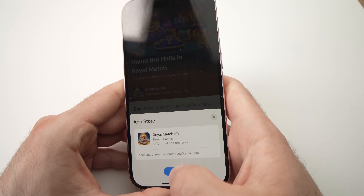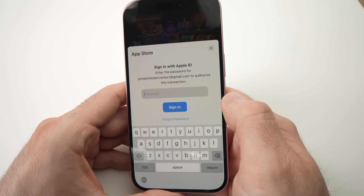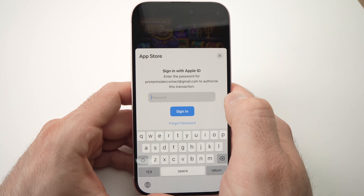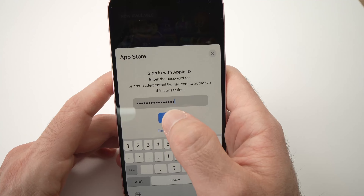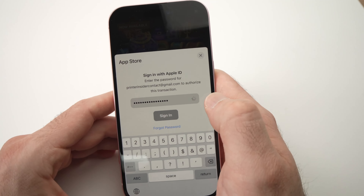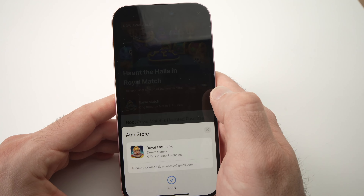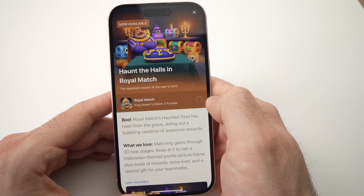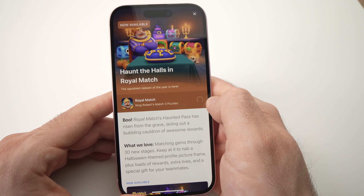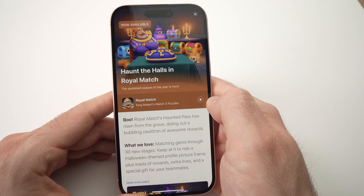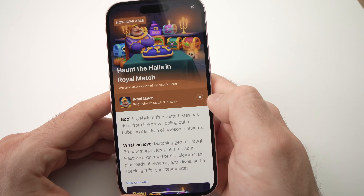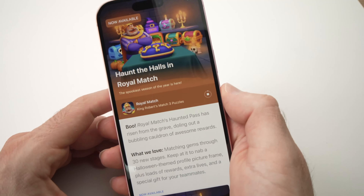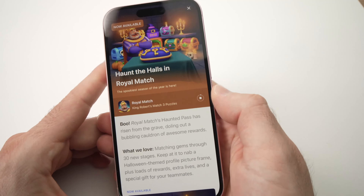Then download the app you want to get. Tap it, enter your Apple ID password again, and press Sign In. Now it should download since the Apple ID is verified — and the download just started. So this is it!